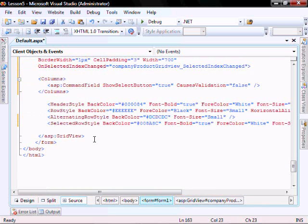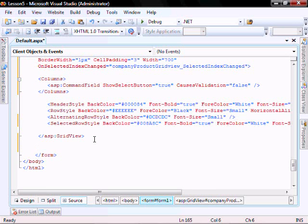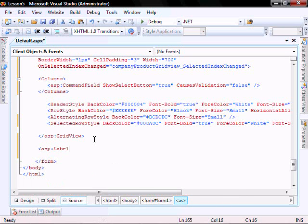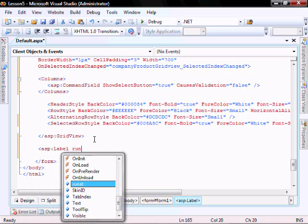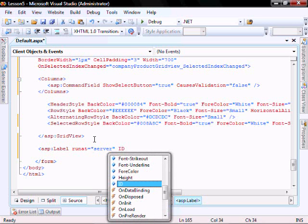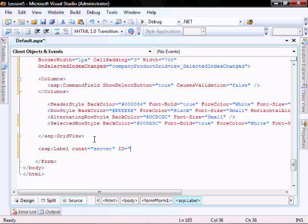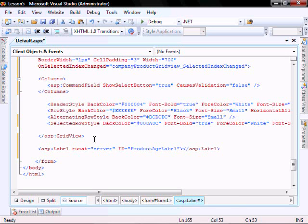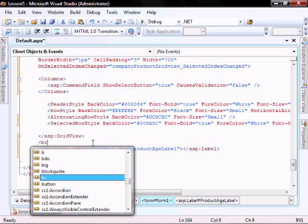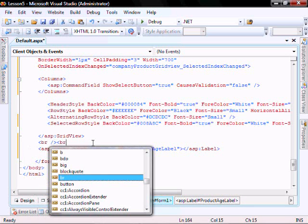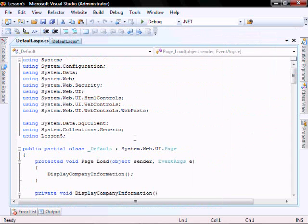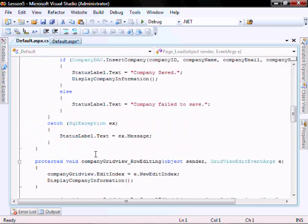Let's add a label that we're going to show the product age with. Let's give it some space.